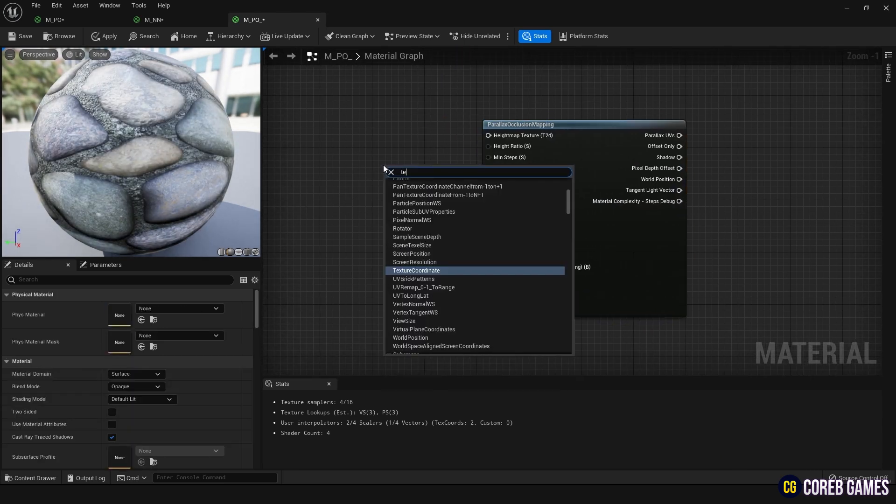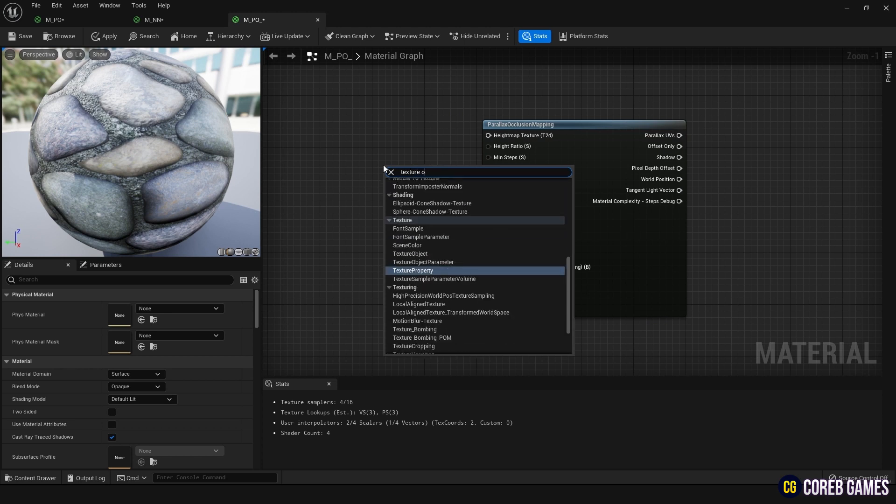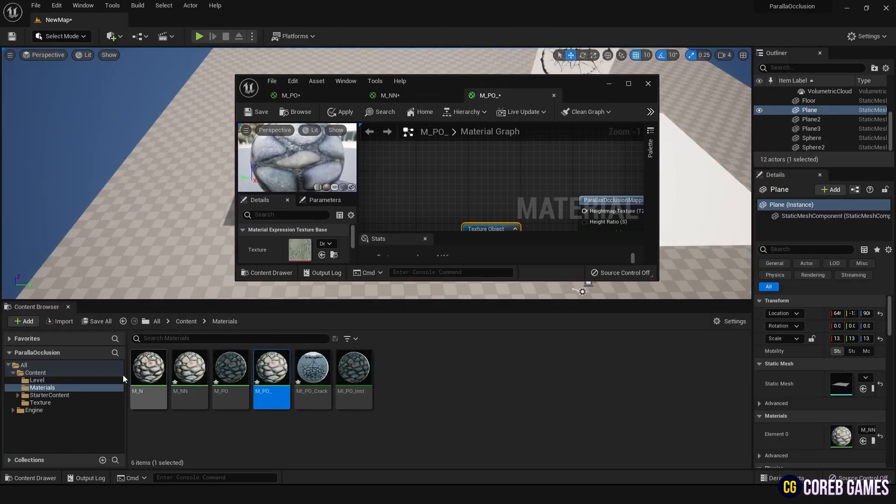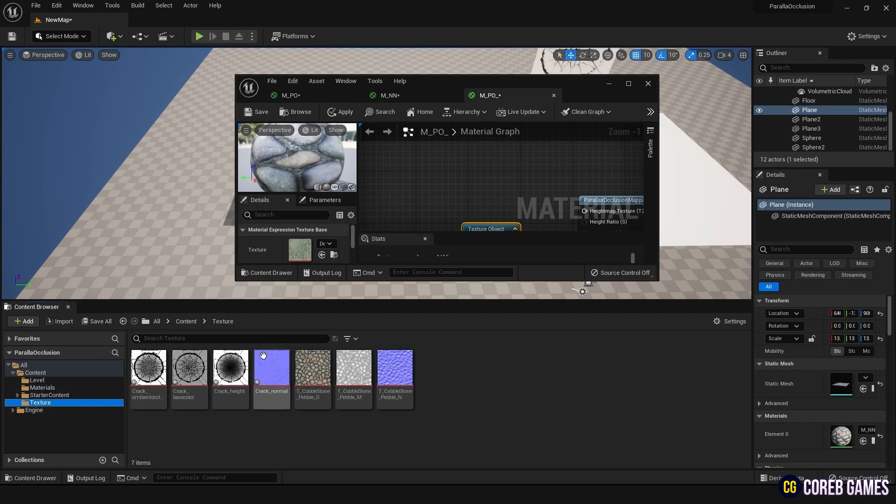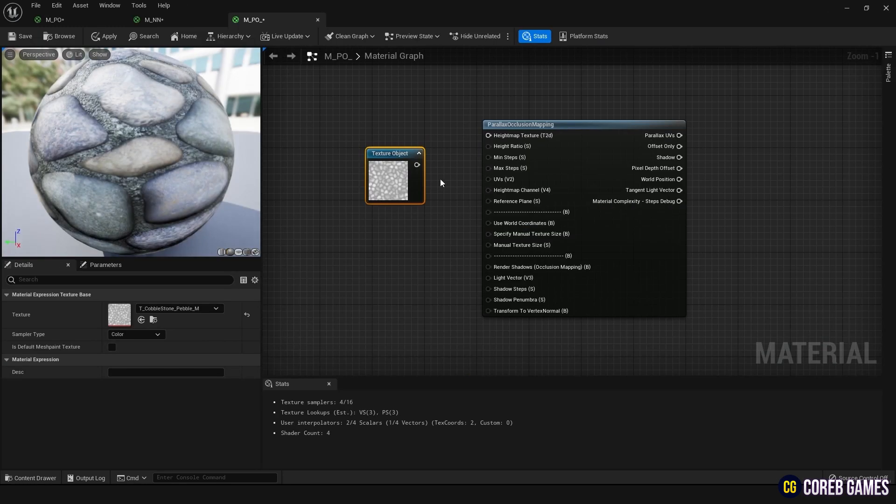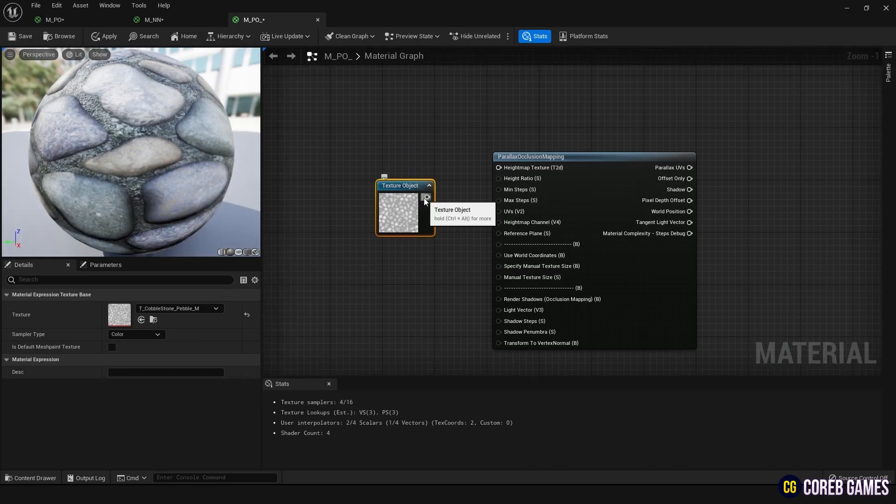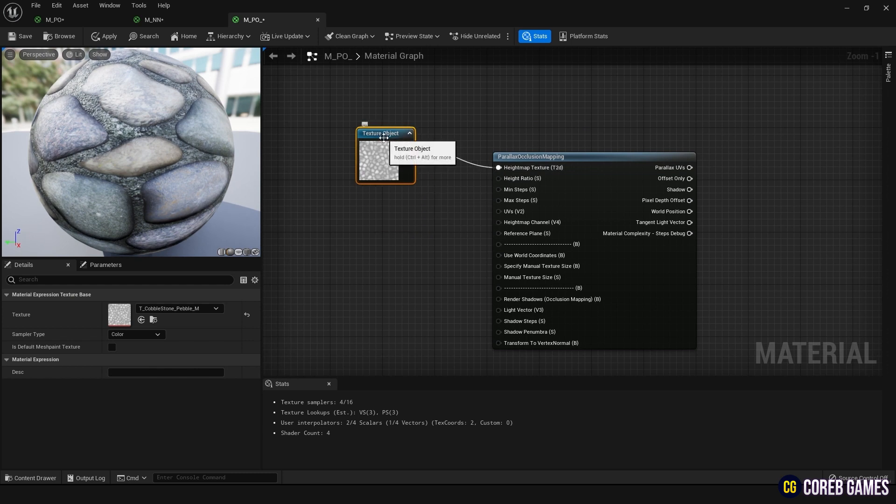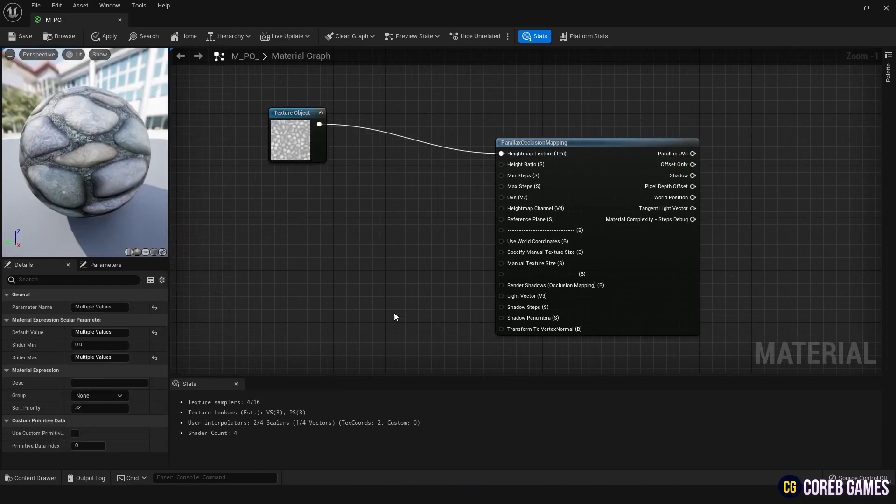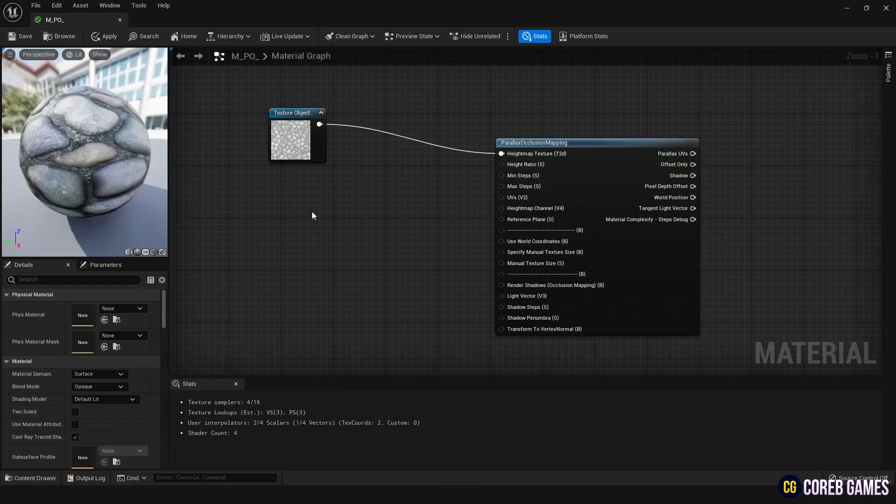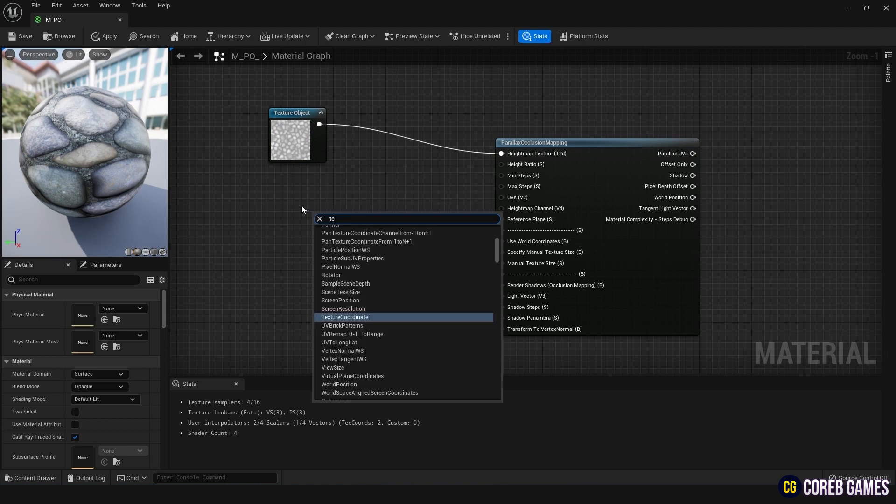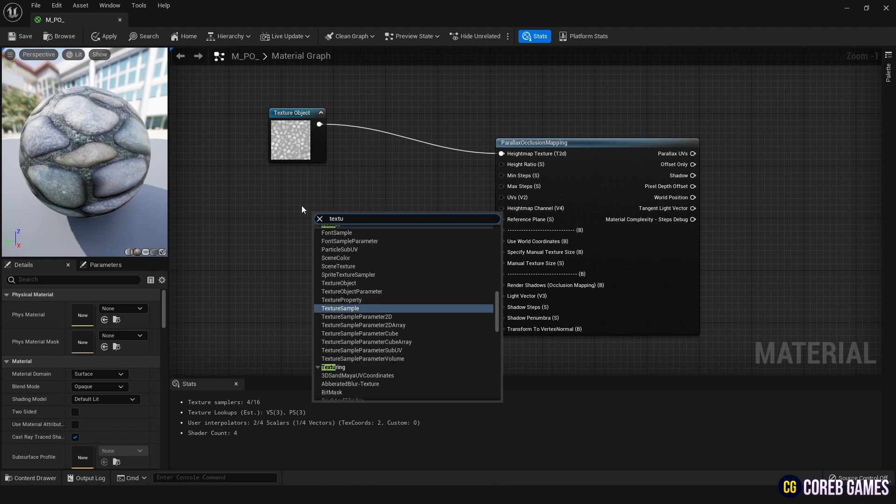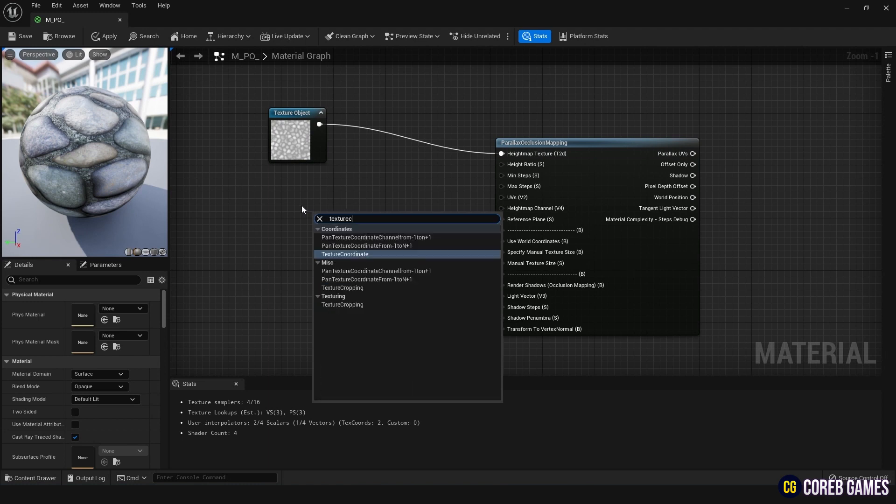First, the Height Not Texture is a texture that recognizes the height value. Add a Texture Object node and insert the texture used in AO earlier. Then to recognize the UV of this texture, create a Texture Coordinate node and connect it to UVs. Since parallax occlusion mapping essentially moves the UV of the texture based on the height value, it is essential.